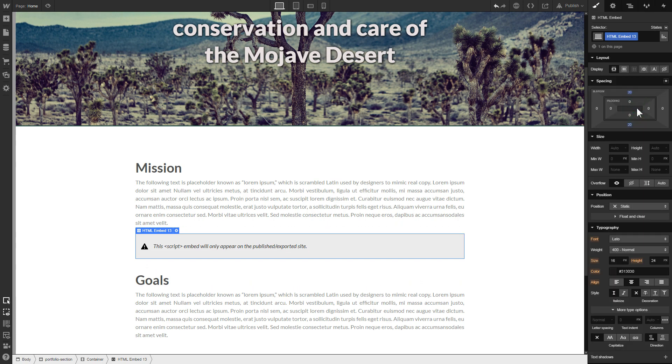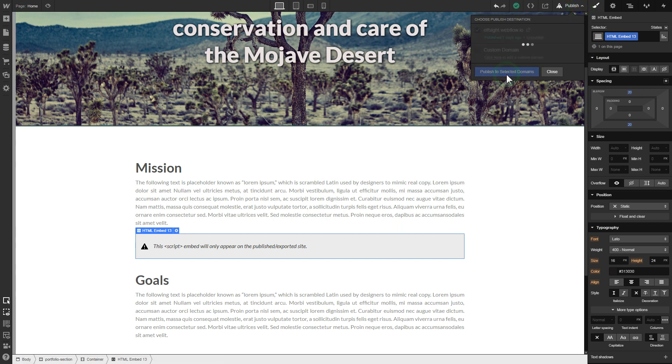After you're done, publish the changes. Go to the page to check your widget.